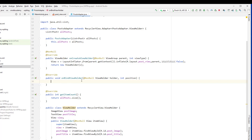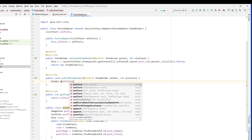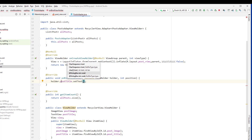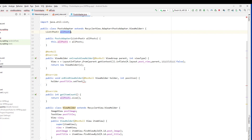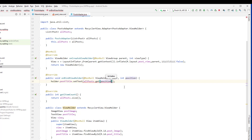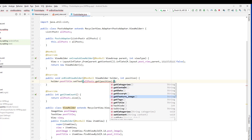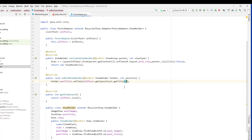Now we should be able to reference post_image and post_title in onBindViewHolder. We reference them through the holder variable: holder.postTitle.setText(), and we extract the title from the allPost list at the current position — allPost.get(position).getTitle().